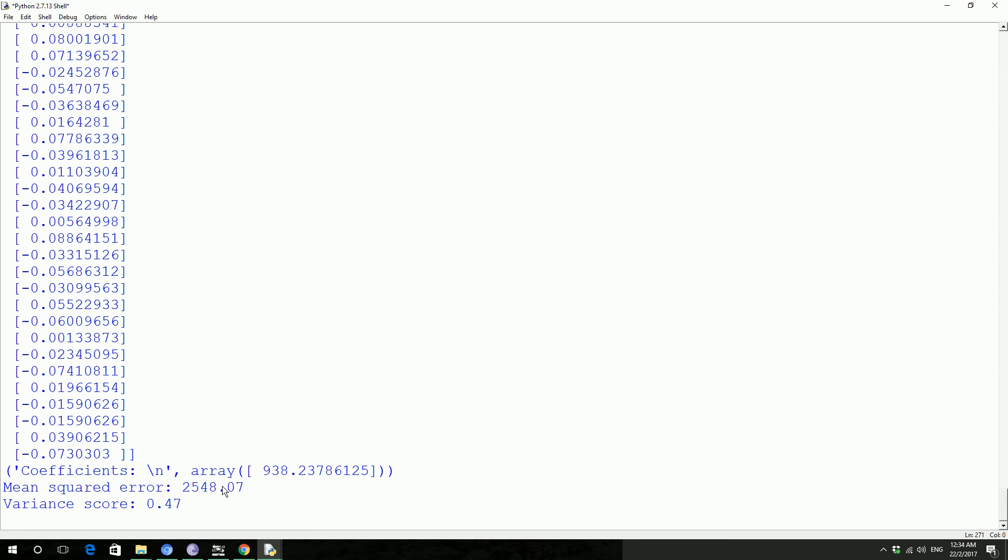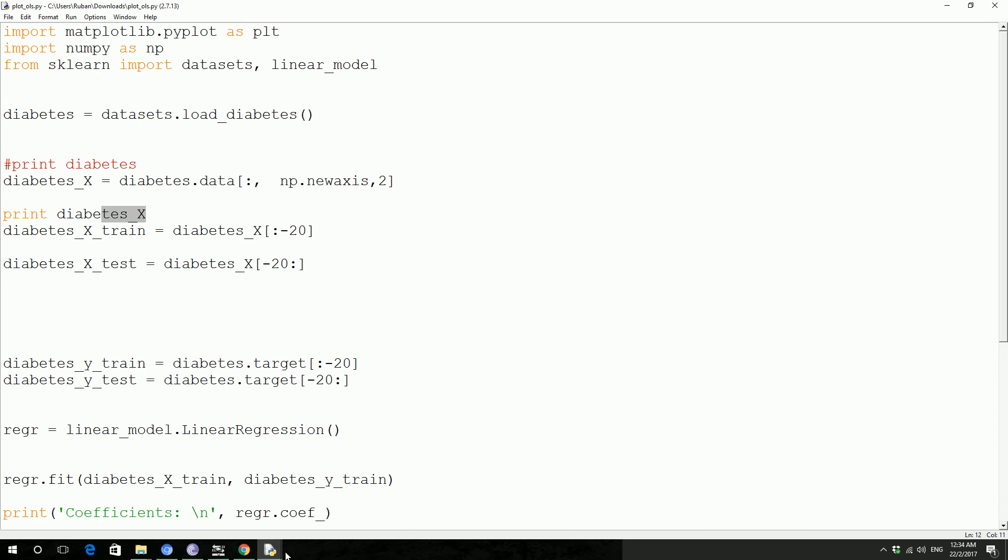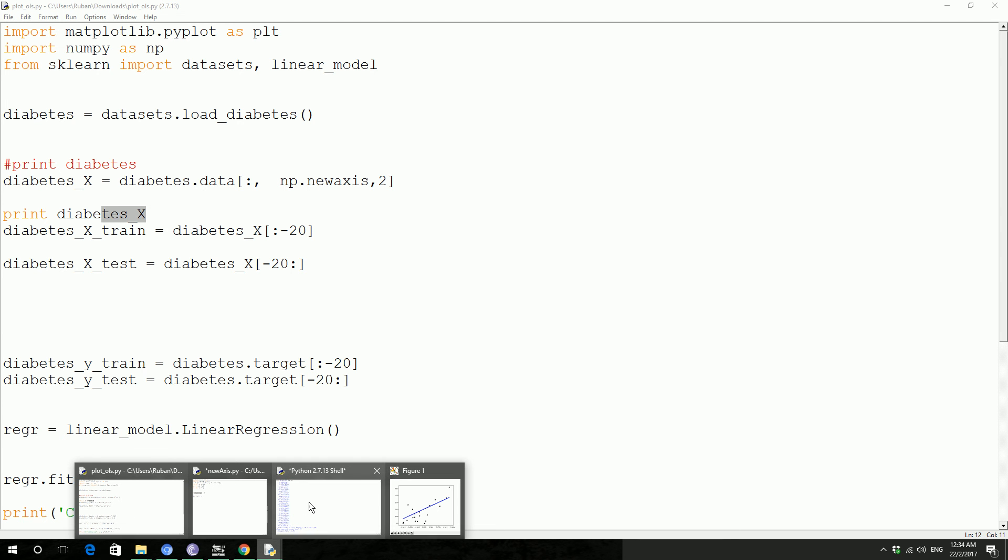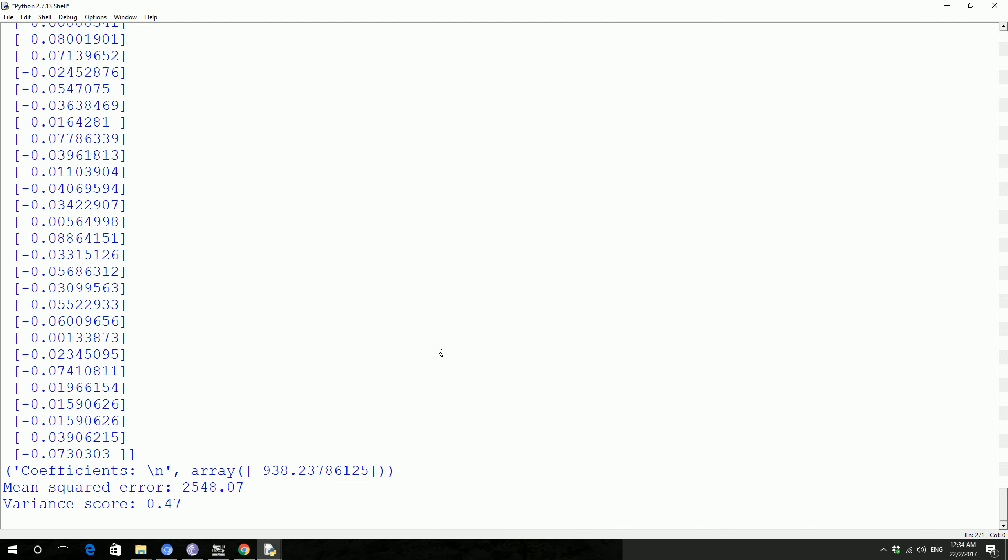And then here's our mean squared error, variance, the coefficient. The coefficient is actually the slope in the equation y equals mx plus c, that m is this one. Then mean squared error is this one and then variance is 0.04. It gives us statistically how this data is in terms of statistics, how the prediction is. If you see the variation is like 0.47 which is quite low.